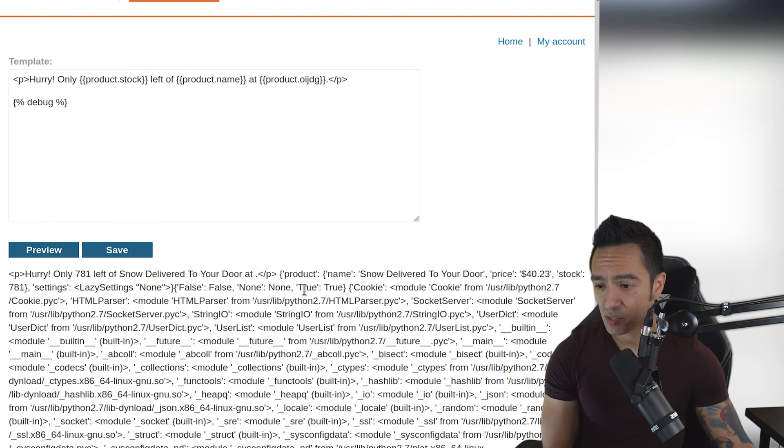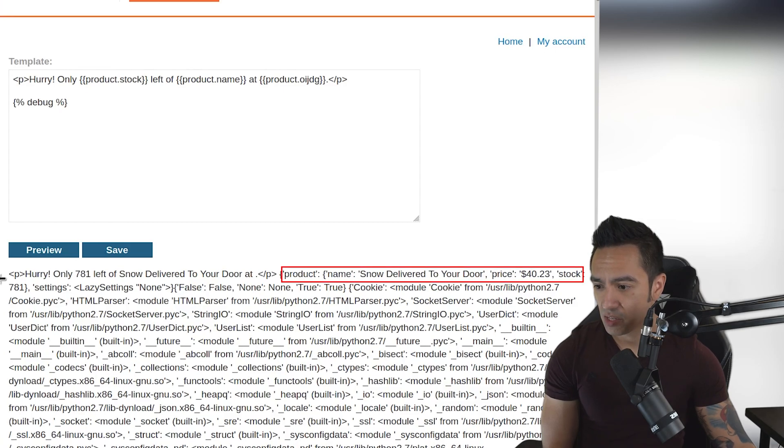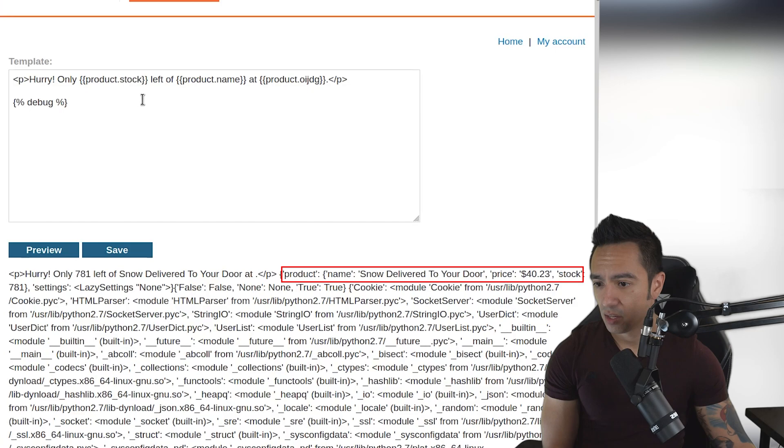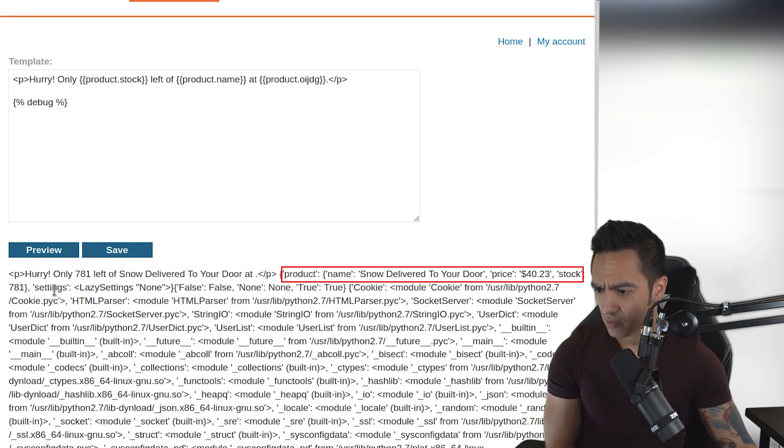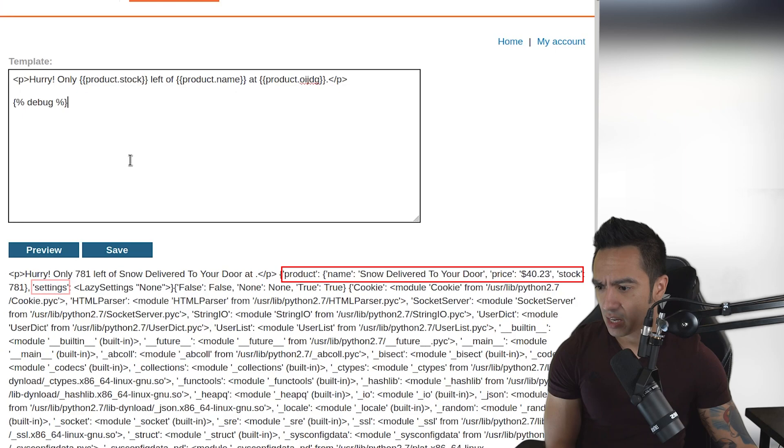In this case, we have access to the product object with a name, price, and stock, which is what we expected from the original templates. That's nice to see that we also have access to the settings object.